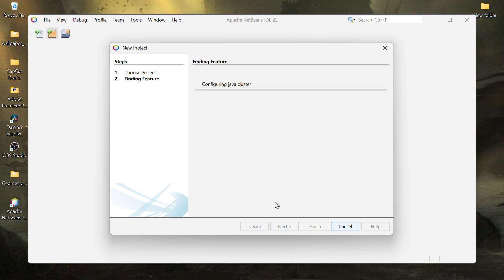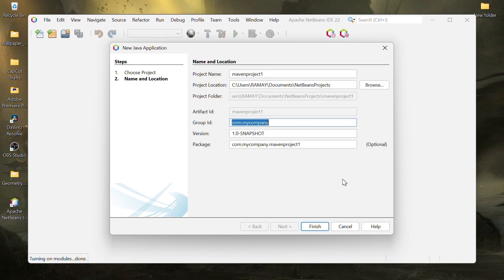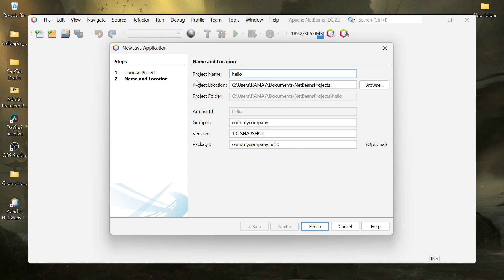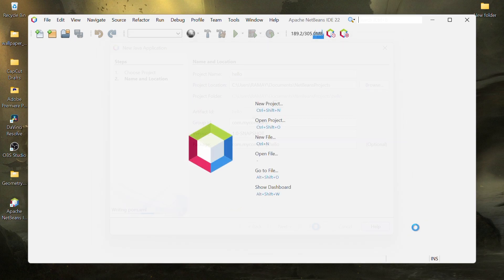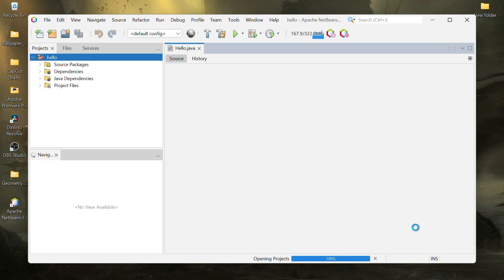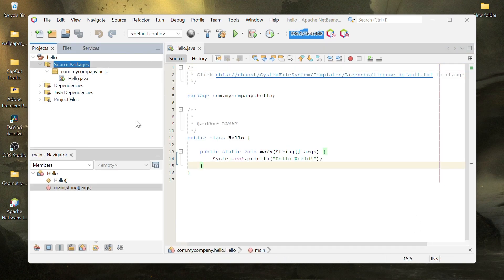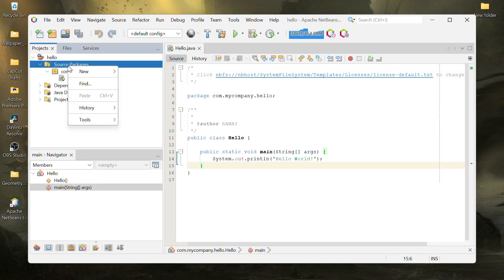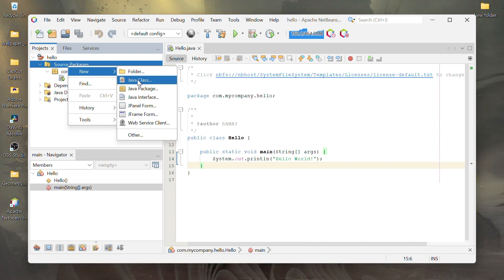If prompted to activate Java SE, check the boxes and click Download and Activate. On the next window, provide a name for your project and click Finish. You'll see a new project structure in the Projects tab. Right-click on Source Packages, select New, Java Class and name your class.